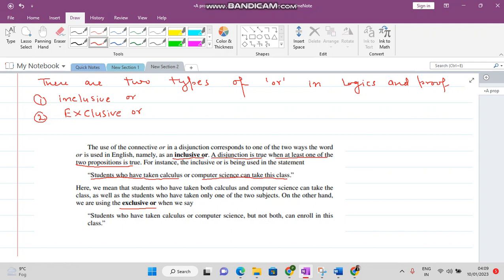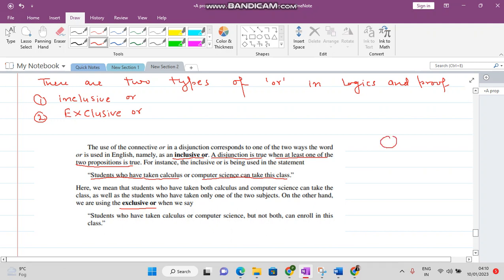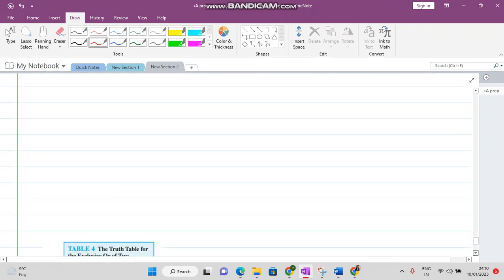In the case of exclusive OR, when we say a student has taken calculus or computer science but not both, only then can they take the class. If they have computer science or calculus as one subject — but not both — only then can they take the class. The symbol for exclusive OR is a circle with a plus sign inside.